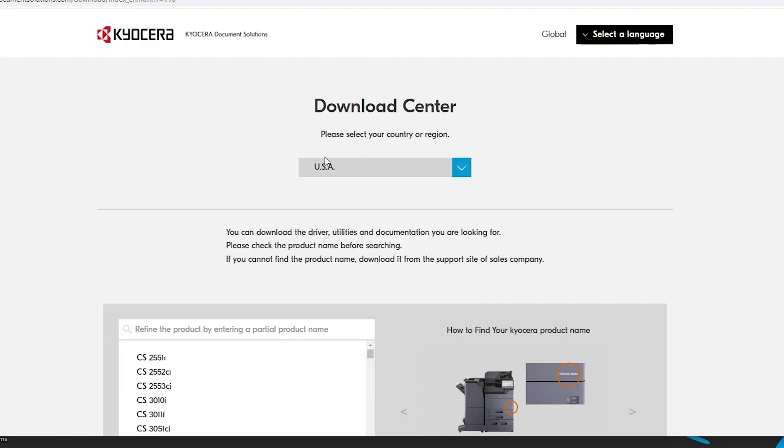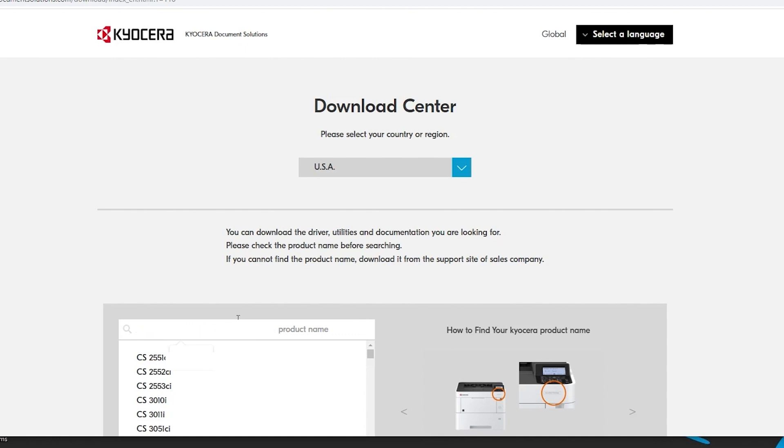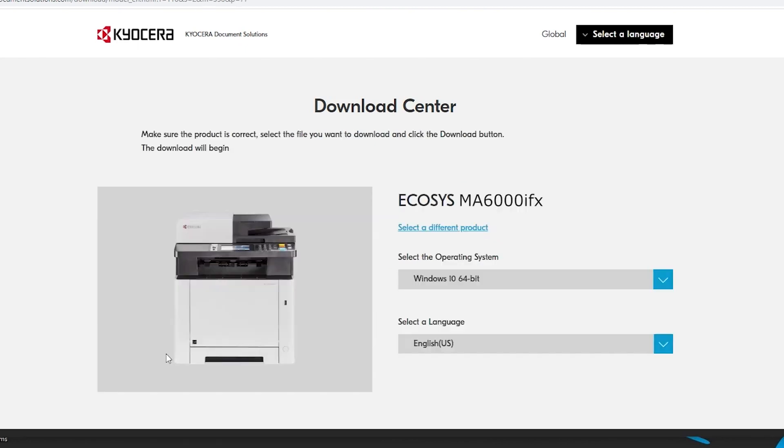In the refine the product area, type in MA6000 IFX. Now click on the ECOSYS MA6000 IFX.